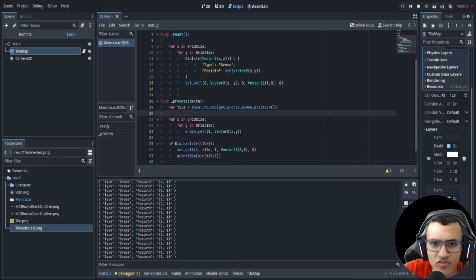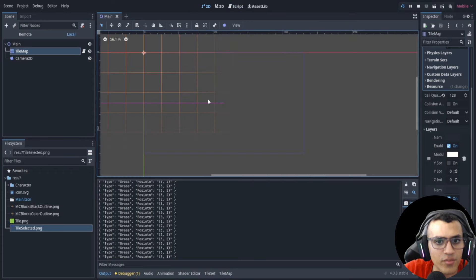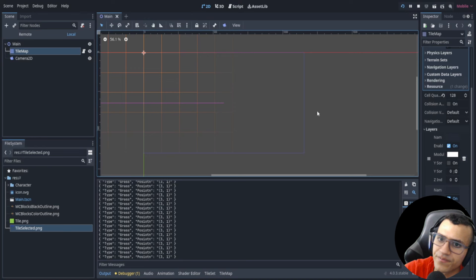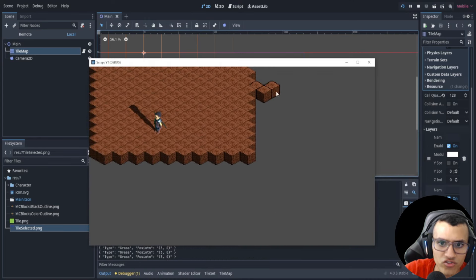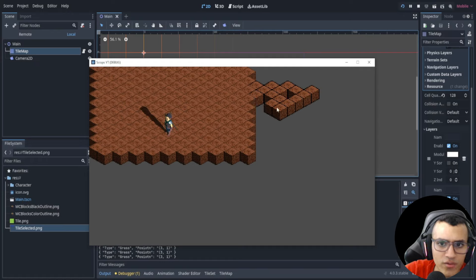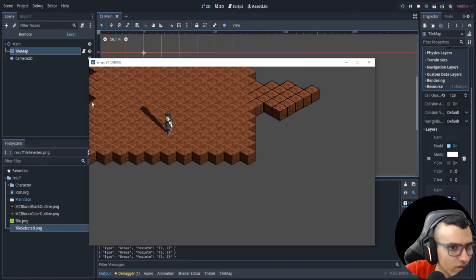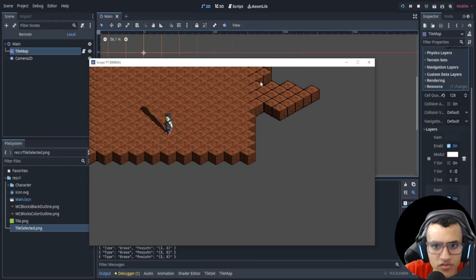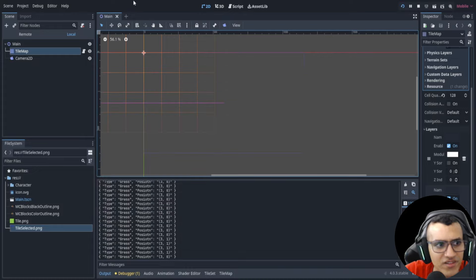In the next video I'll be showing you how to apply this to isometric tiles and how to add a player. I can show a quick preview — eventually we'll be able to move around and use the keyboard to control the player. Stay tuned, subscribe, and check out that next video — see you guys next time!